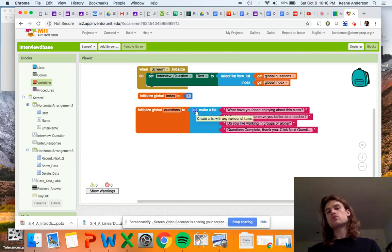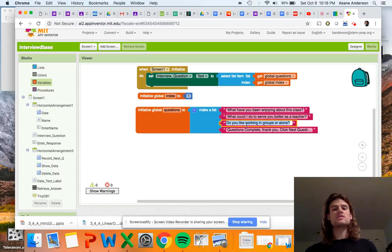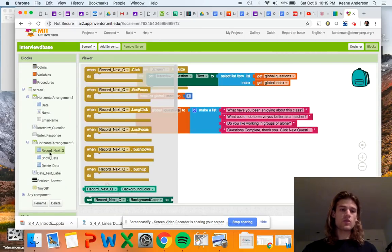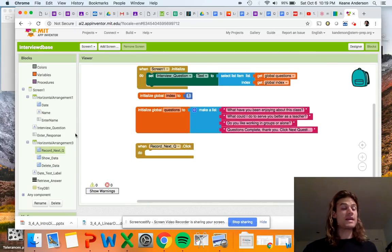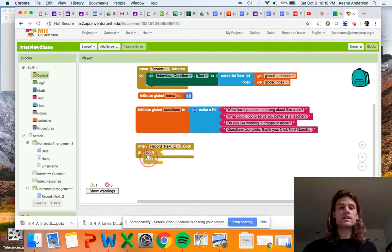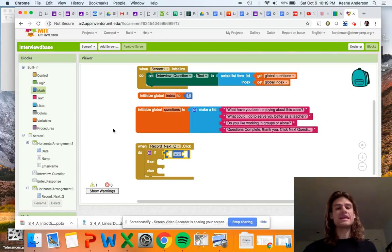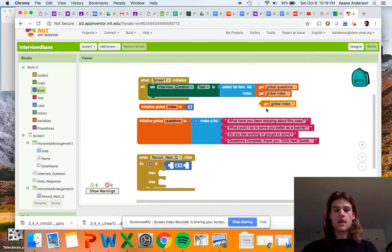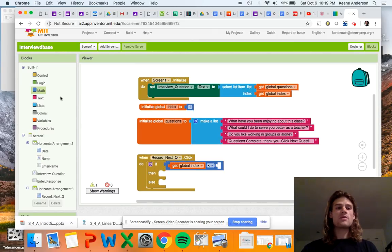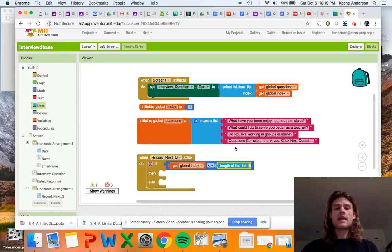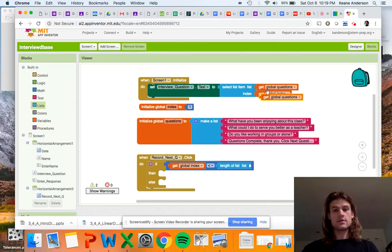Now let's look at how we cycle through the questions — moving from question one to two to three to four and then restarting. That happens when we click the Next Question button. We pull out a 'when Next Question clicked' event handler, then go to the Control drawer and get an if-then block and modify it to add an else. The if condition will be a less-than check — we grab the index variable, change it to less than, then go to the Lists drawer and get 'length of list.'